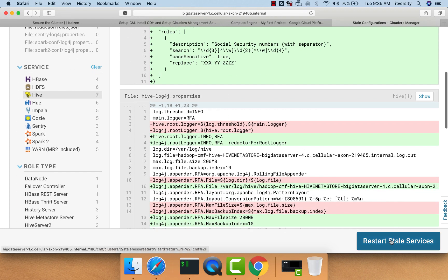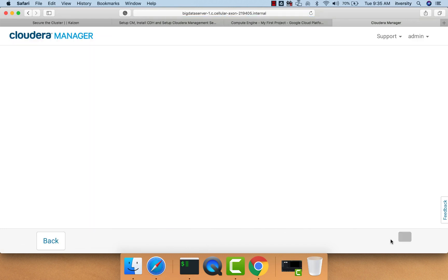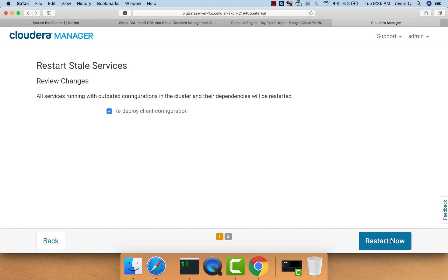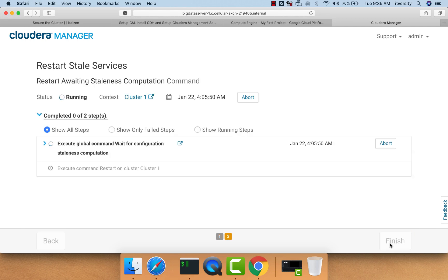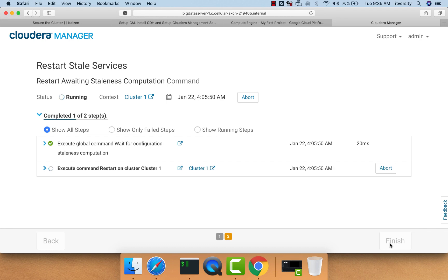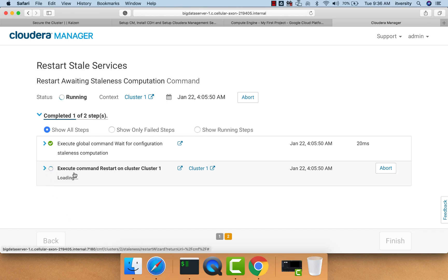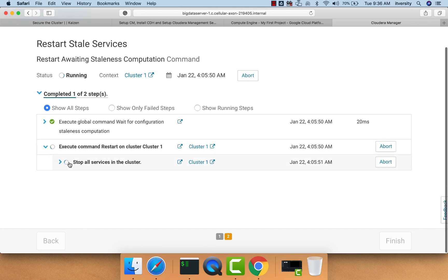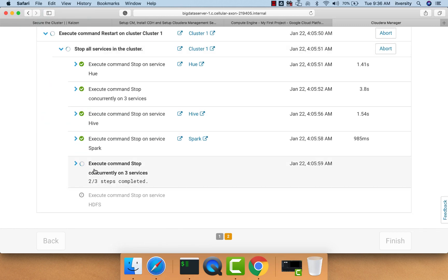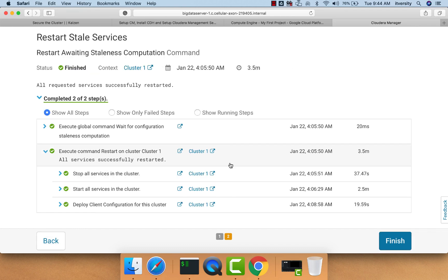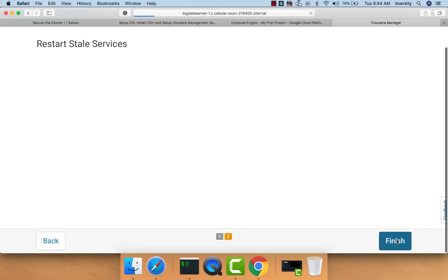Now we can restart the stale services. If you are interested, you can spend time going through all the properties that are changed for all the services. Then you can go ahead and restart HDFS, which will restart all services on the cluster. As we are restarting everything, it will take some time. You have to wait until restart is done. Now all services are started. We can click finish.